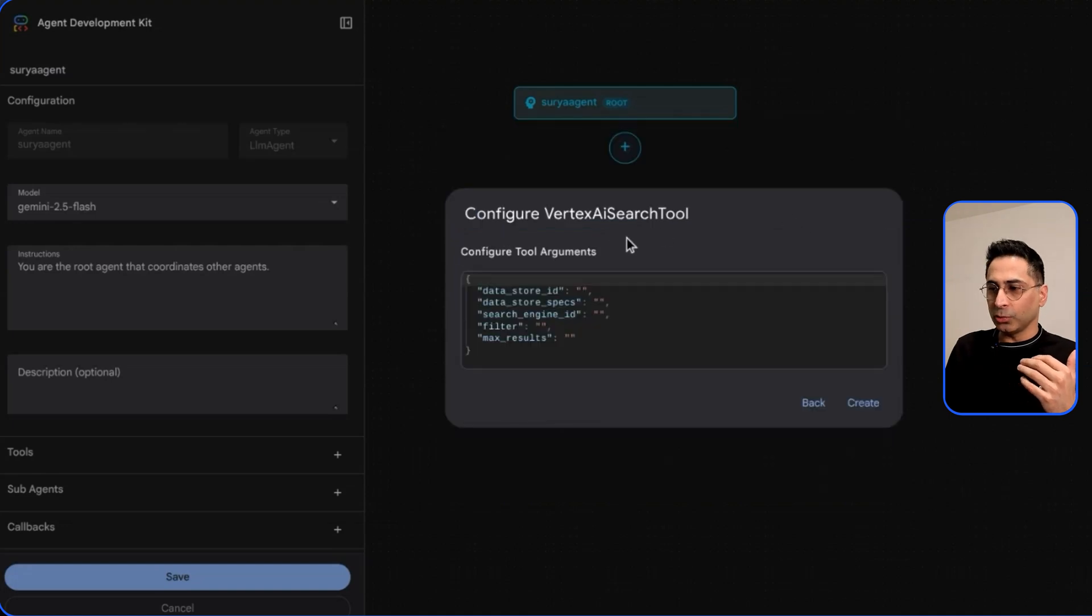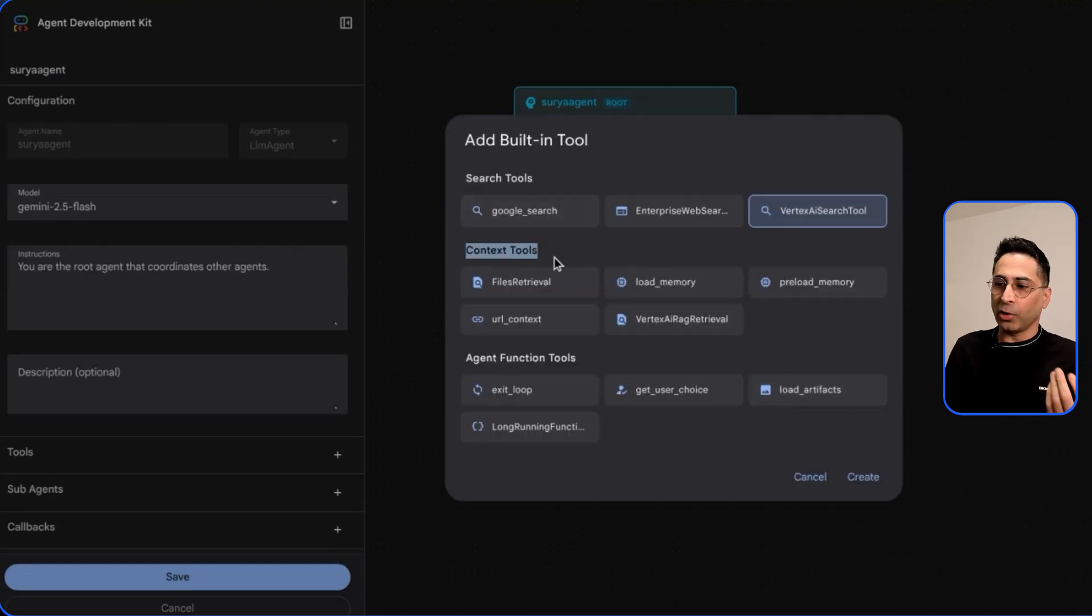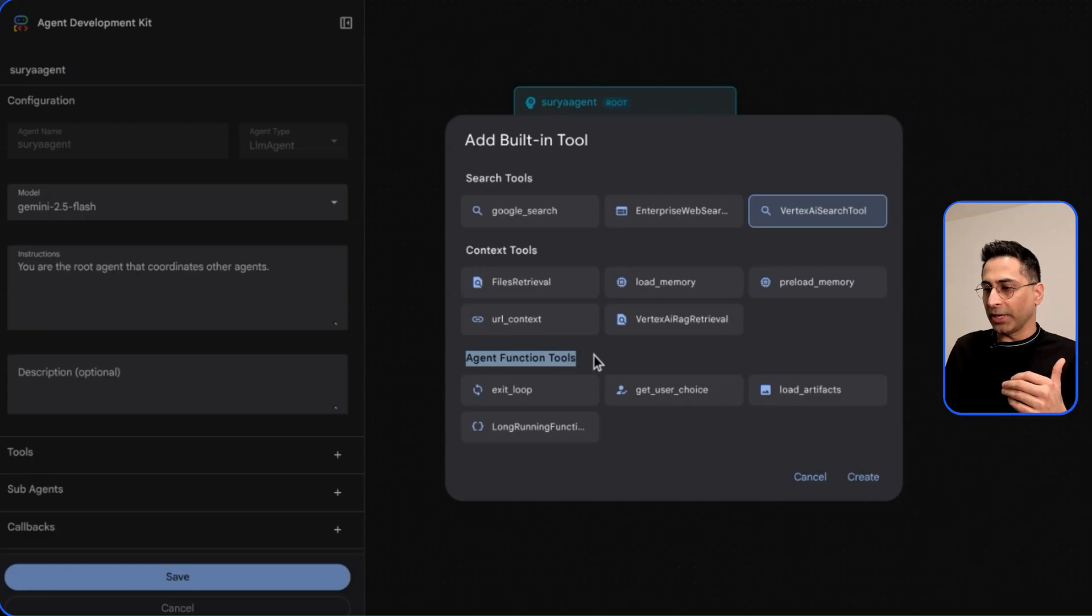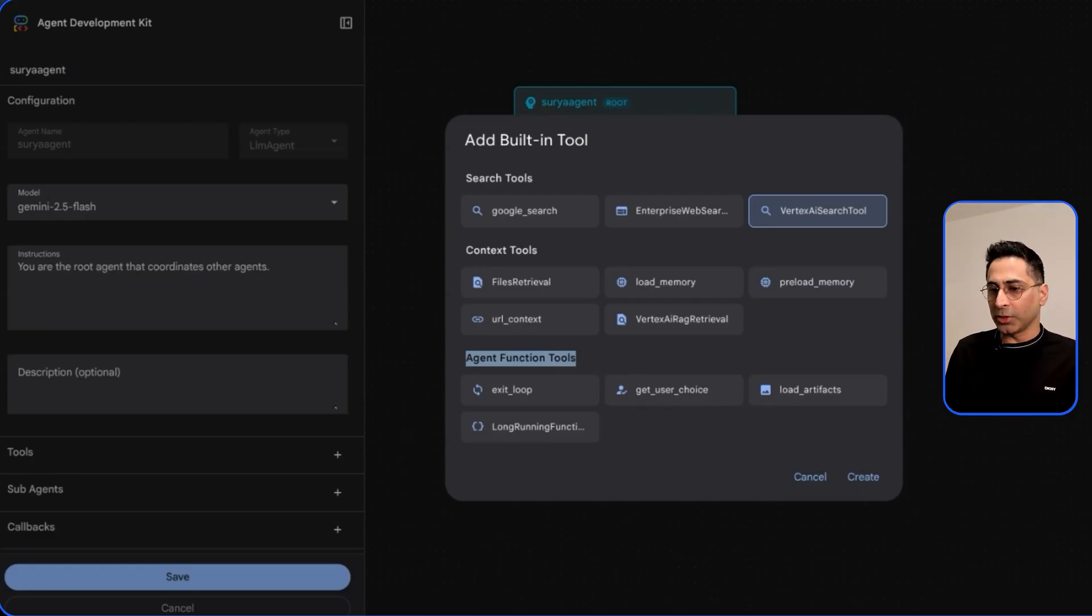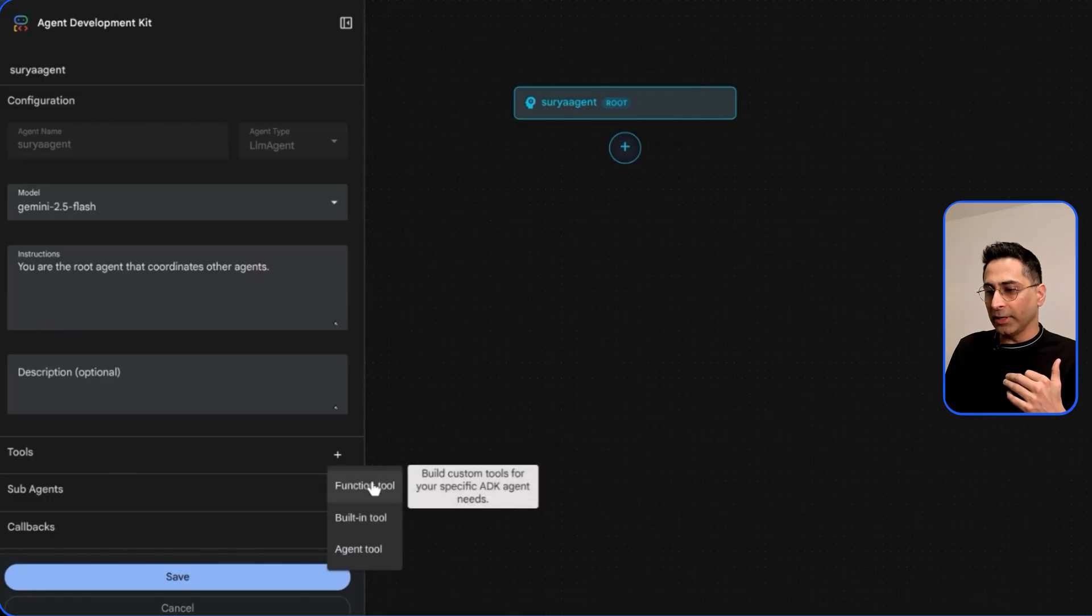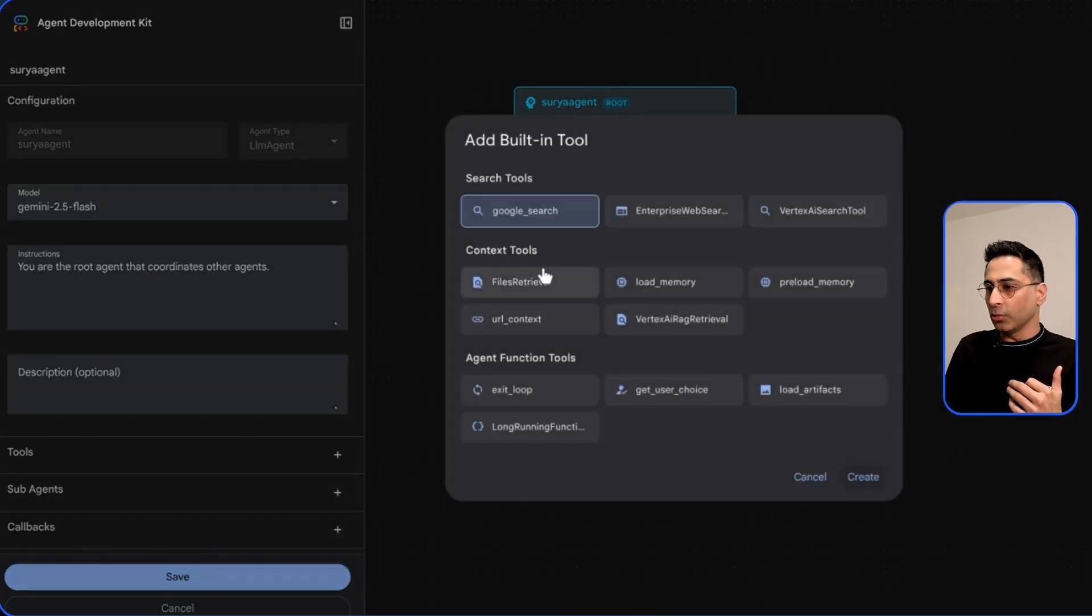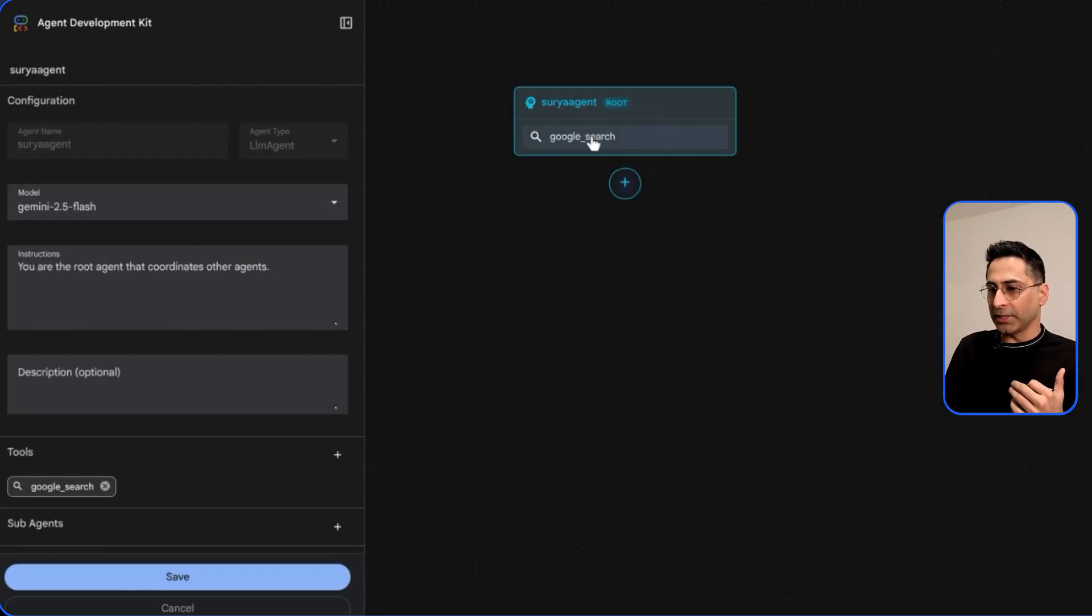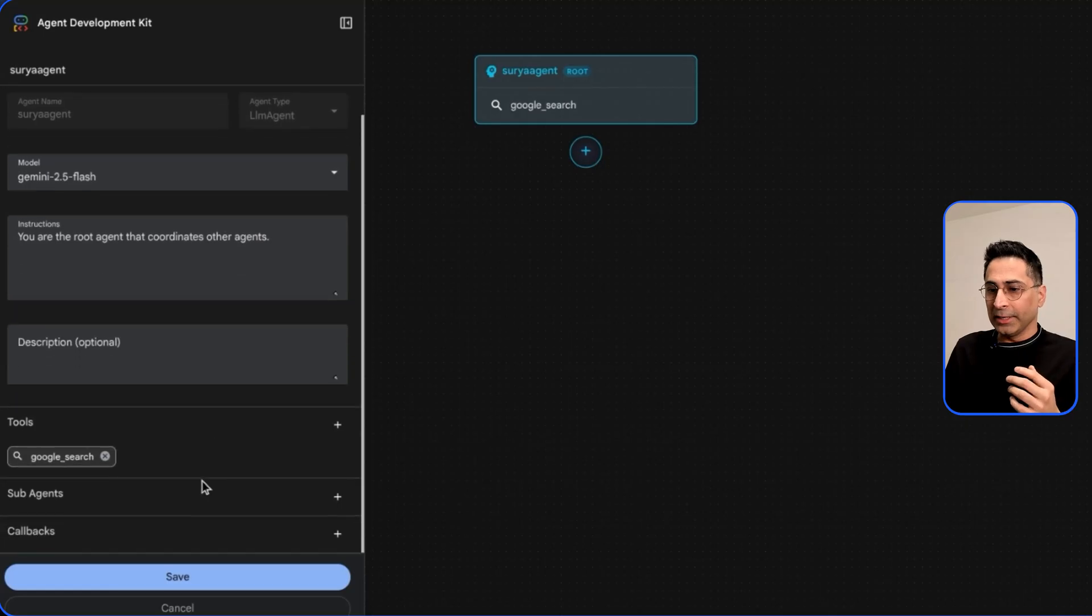Vertex AI search tool - these are part of the search tools. Then they have also provided a lot of context tools and agent function tools. These are some of the built-in out-of-the-box tools which they have made available. For example if I want to have a Google search tool, if I click on this you will see that now as part of the visual interface it is already here.